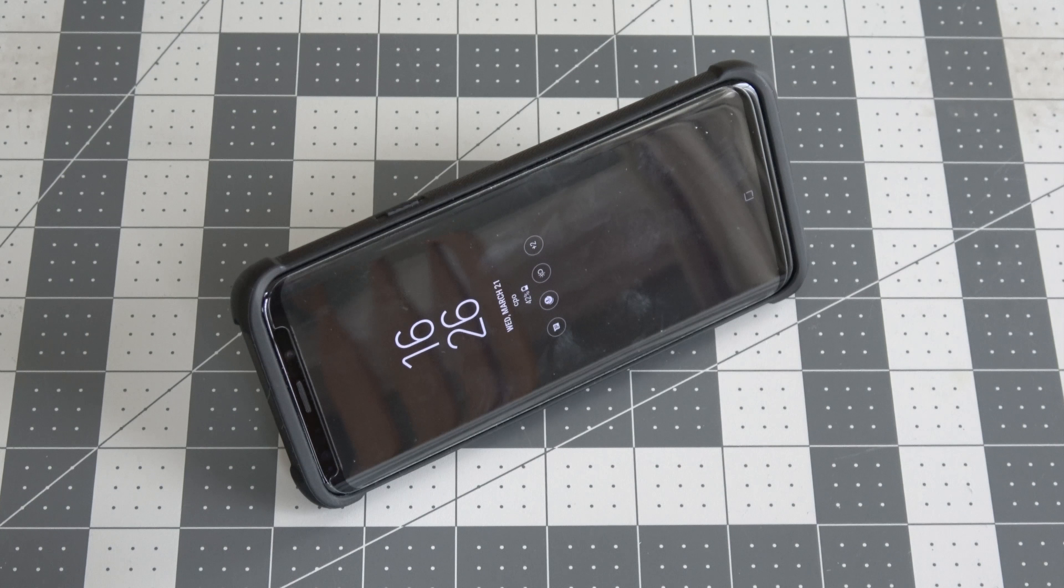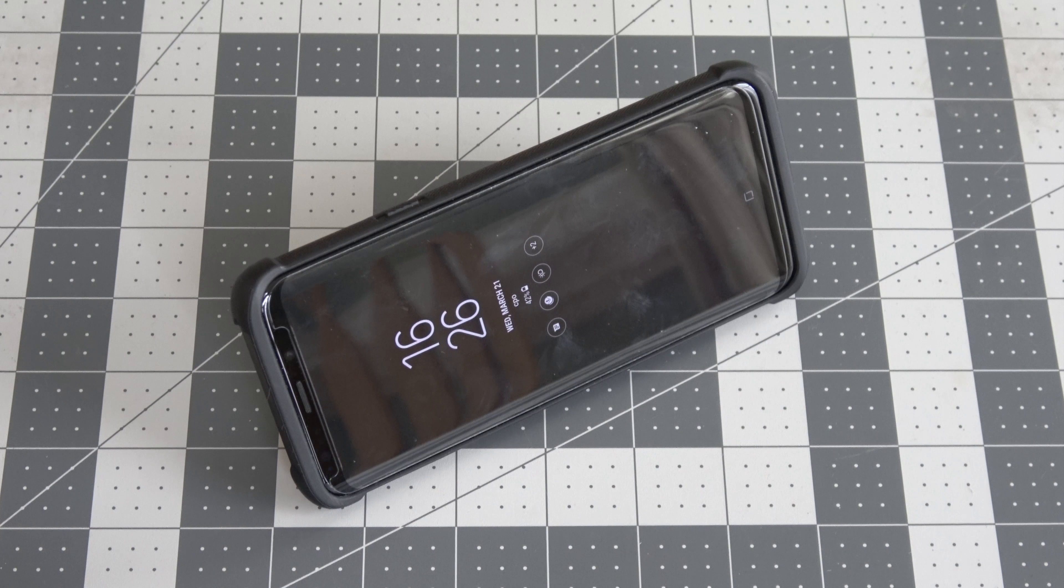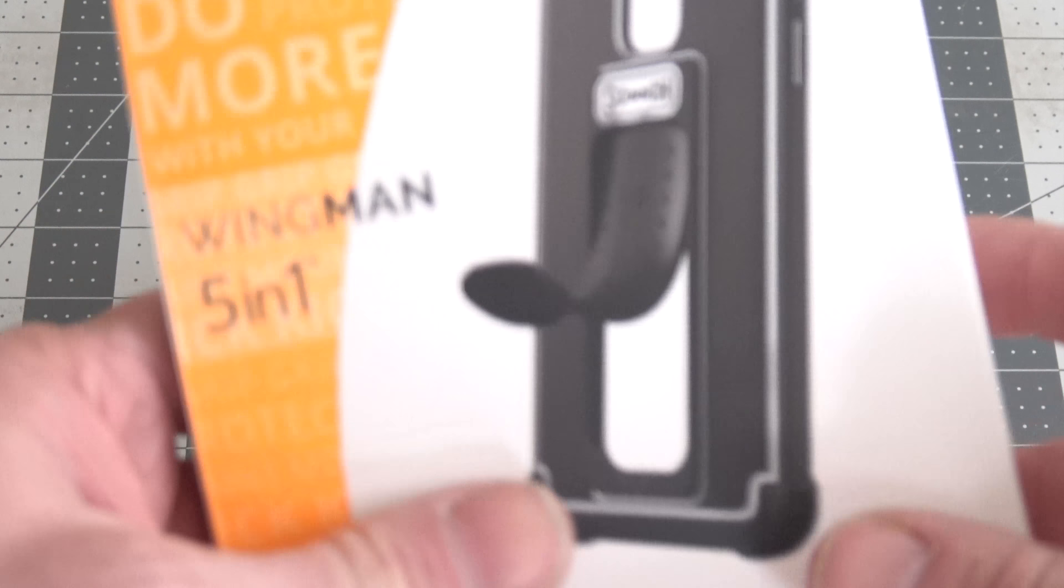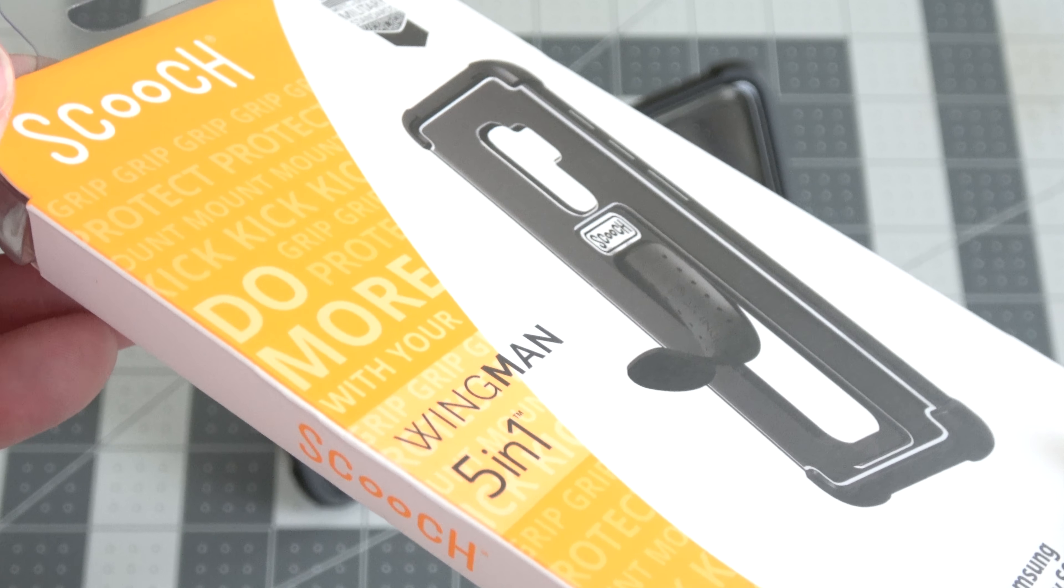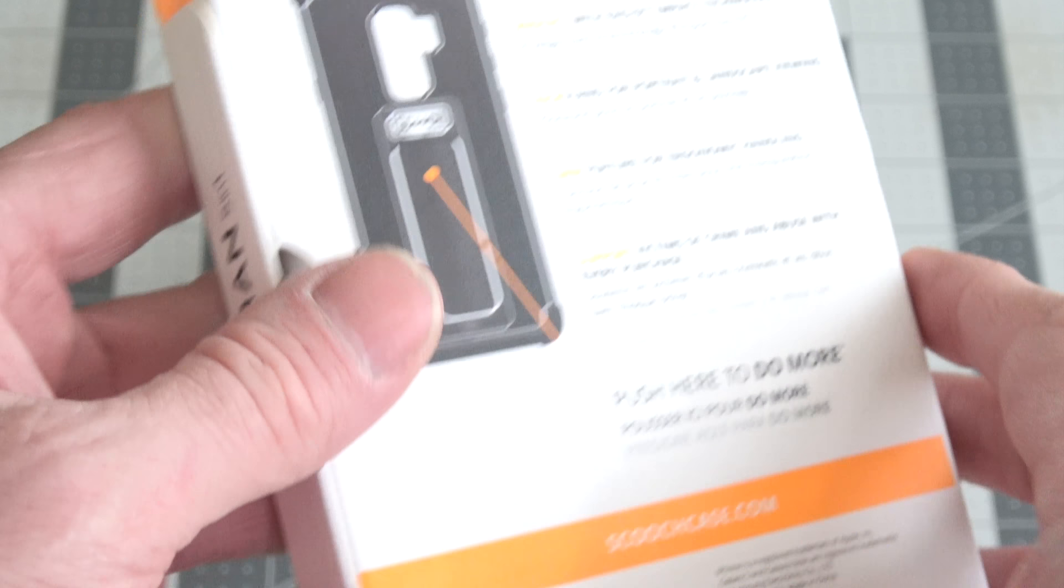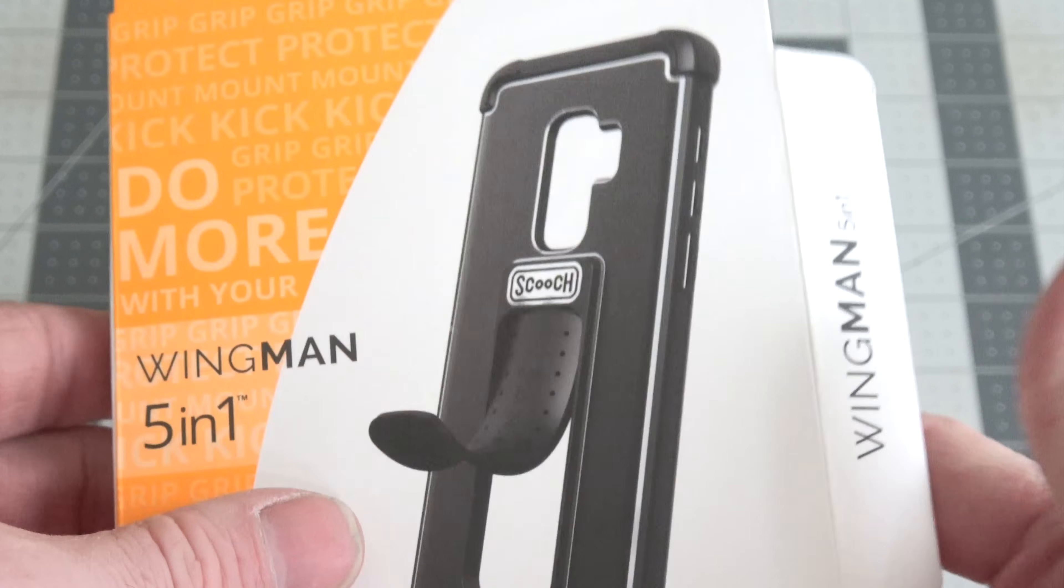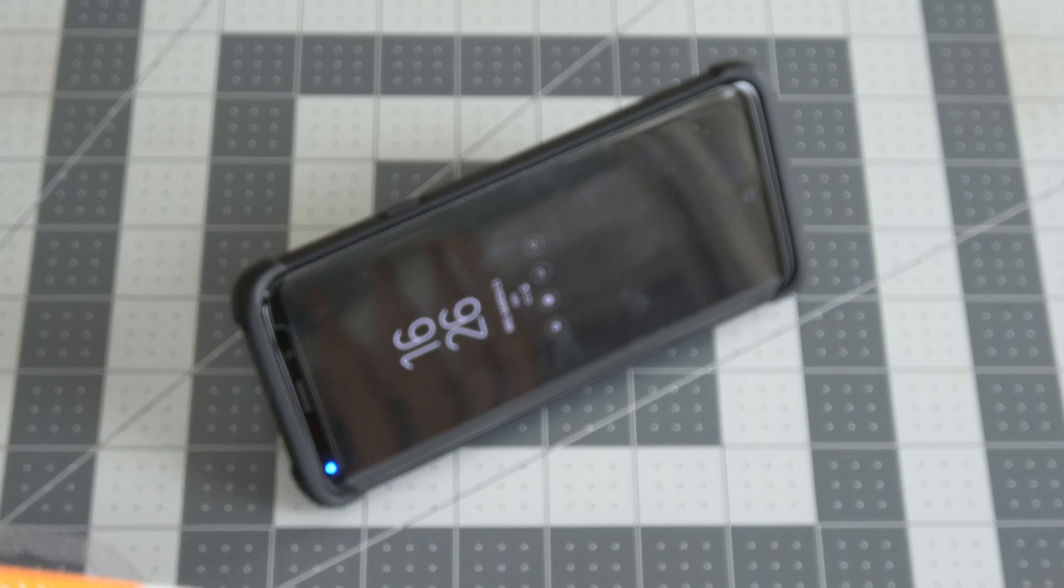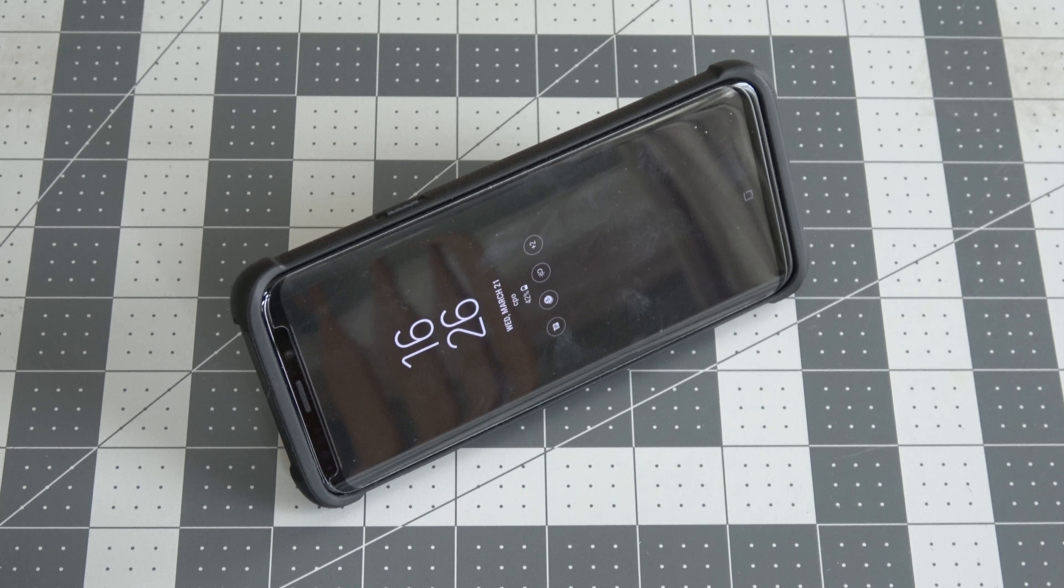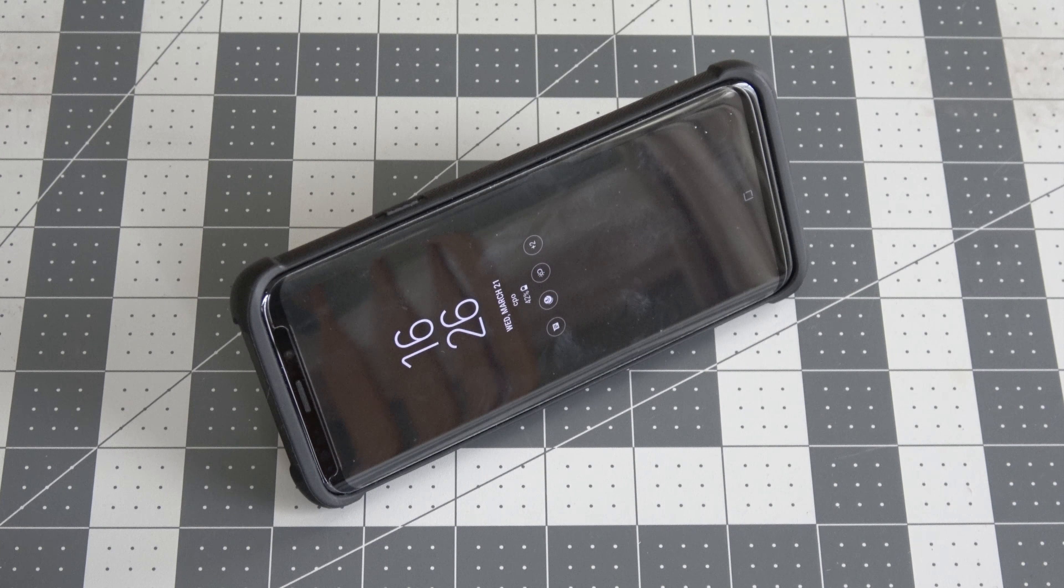So anyway, I'm not going to gush over this case anymore. I just wanted to do a review because it surprised me that I didn't know about this until I stumbled across it in King of Prussia Mall Sprint store in Pennsylvania. So this is it. The Scooch Wingman. I highly suggest checking it out. And like I said, I think it is the best case for the Samsung Galaxy S9+. Thanks for watching. I'll catch you on the next one.